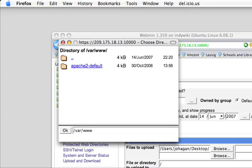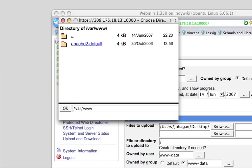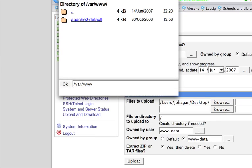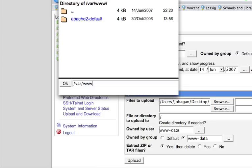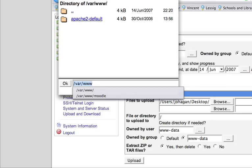Now, there's already a default folder here on the server. And if you go to that folder, it will give you a default Apache installation screen. Later, we can delete that if we want to. But for now, we're just going to drop this Moodle directory under var slash www right here.